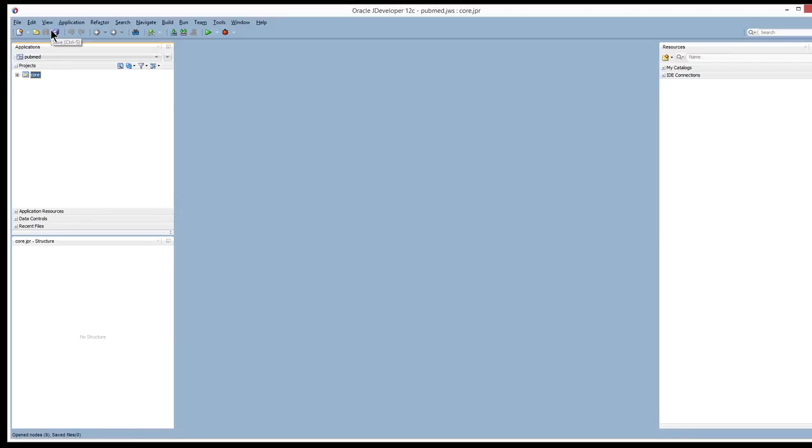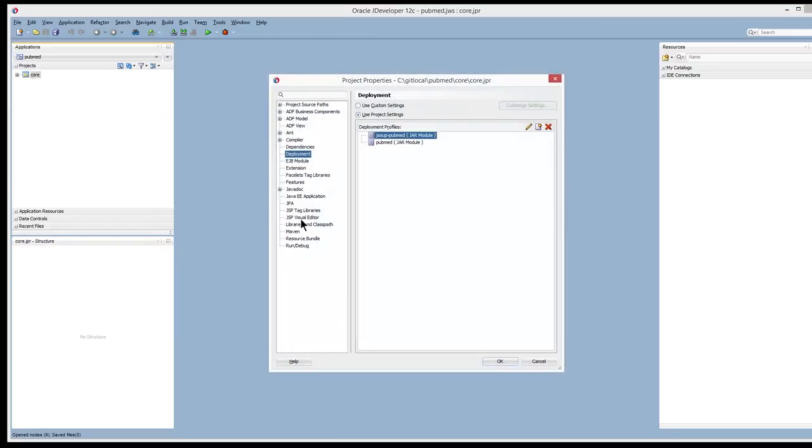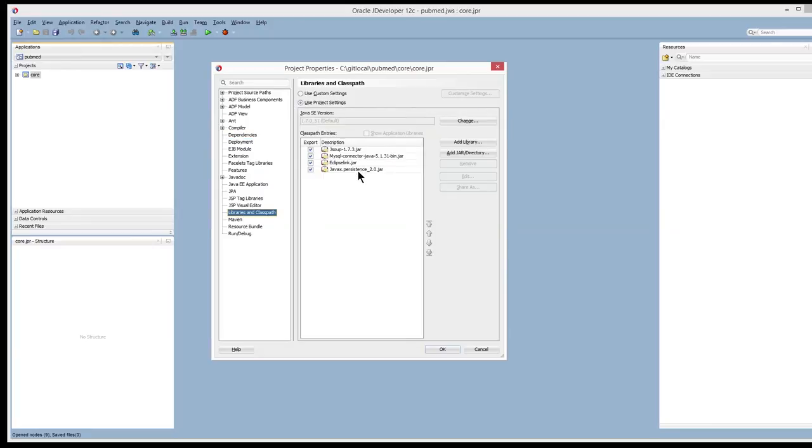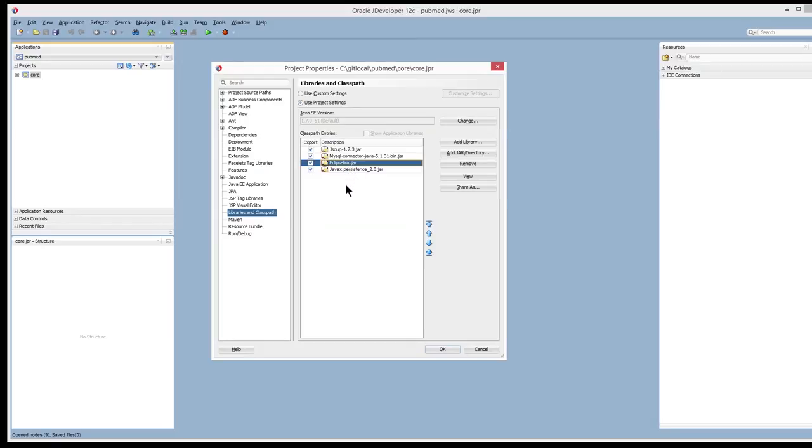And before we upload to the server to set up the cron job, I do want to bring up that one of the things that you'll need to do is extract the eclipselink and the javax persistence.jar. So I'm going to put this on my blog so you see where to actually extract these two jar files from jdeveloper. So these are going to be the four jar files that we're going to need to upload to the application server.